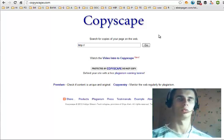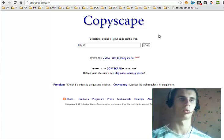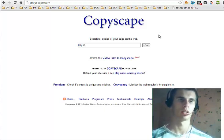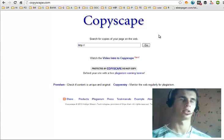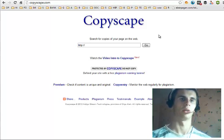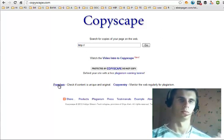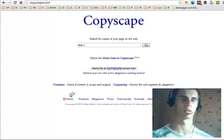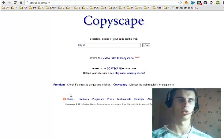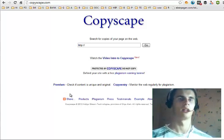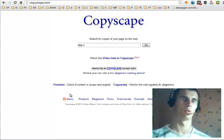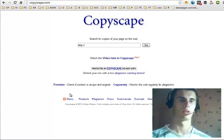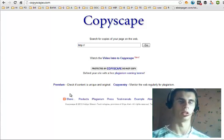You need to have the article already published on the internet if you want to check it, unlike Plagium where you can paste in the content. But with premium searches that cost money, you can do that. Also with premium you can check multiple links at a time for duplicate content.